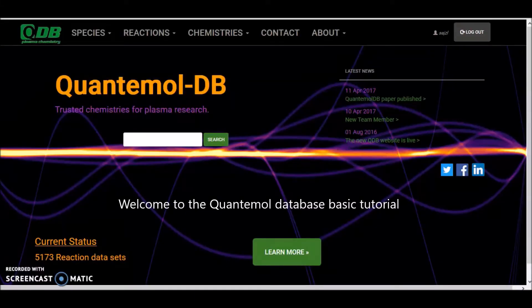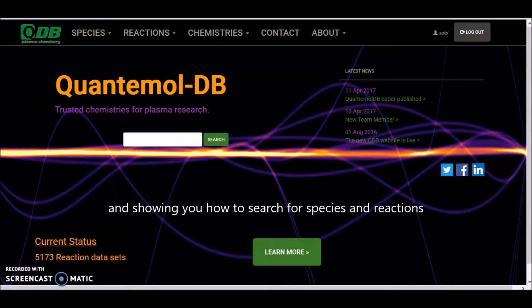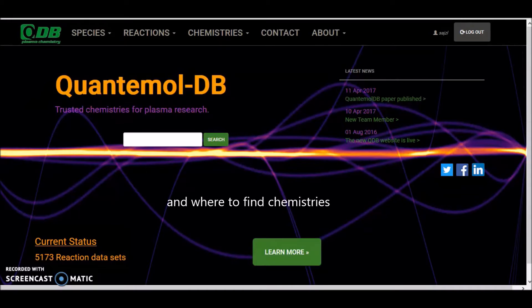Welcome to the Quantumole Database basic tutorial. In this video I'll be showing you around the database and showing you how to search for species and reactions, and where to find chemistries. So let's get started.